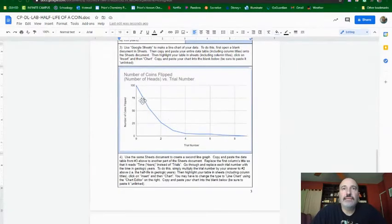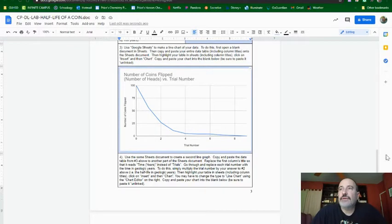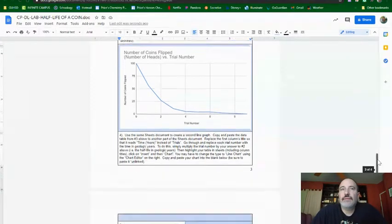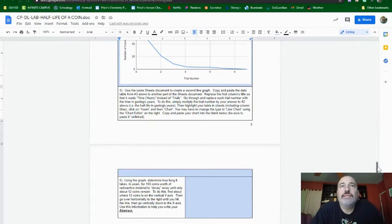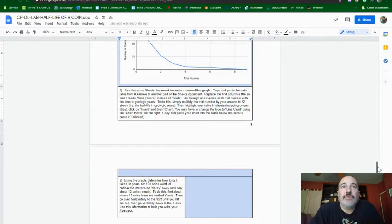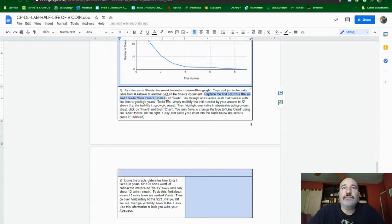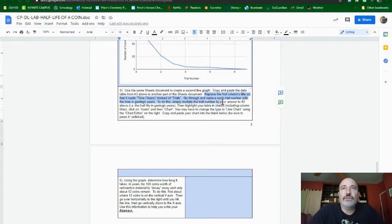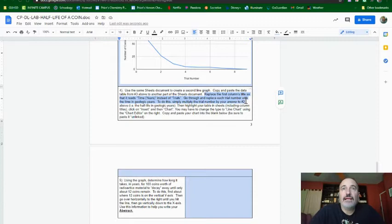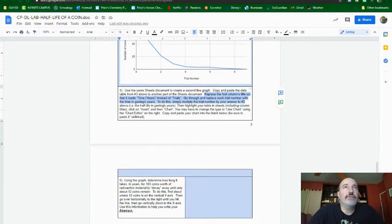We see you have a nice smooth curve going down. So then it says, this is where it gets a little tricky. Four and five are hard. Use the same sheets document to create a second line graph. Copy and paste the data table from number three above to another part. And then it says right here, replace the first column's title so that it reads time in years instead of trials, then go through and replace each trial number with the time in geologic years. To do this, simply multiply the trial number by your answer to number two up above, and then highlight your data table and insert it as a column.